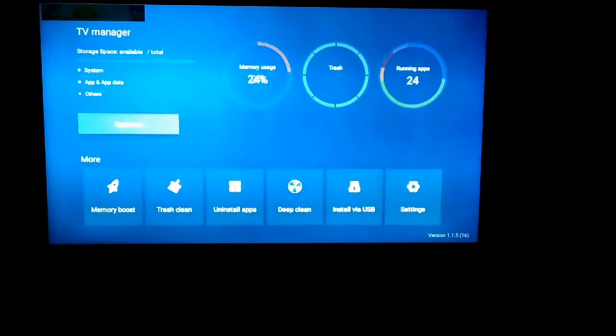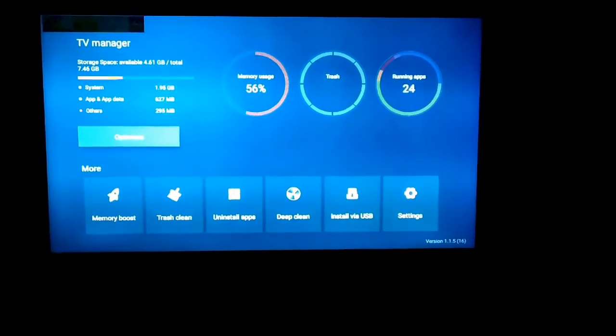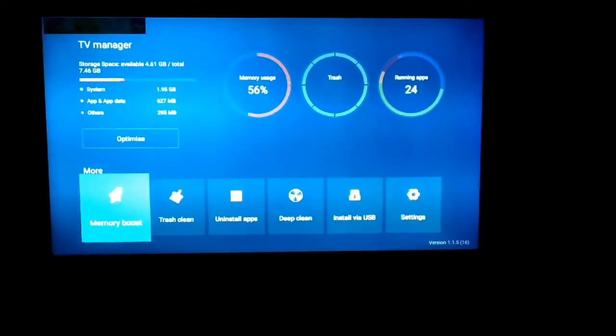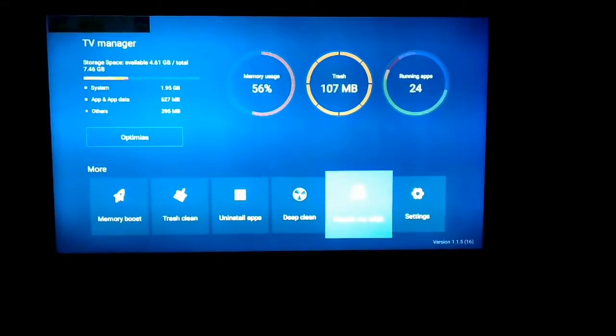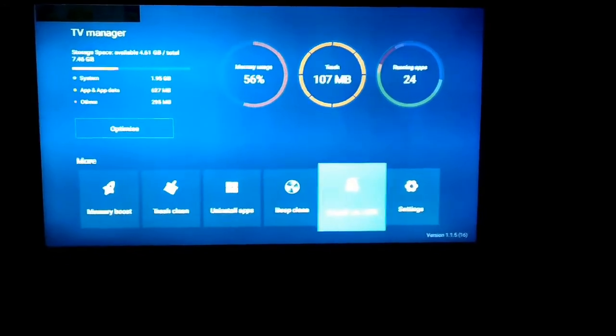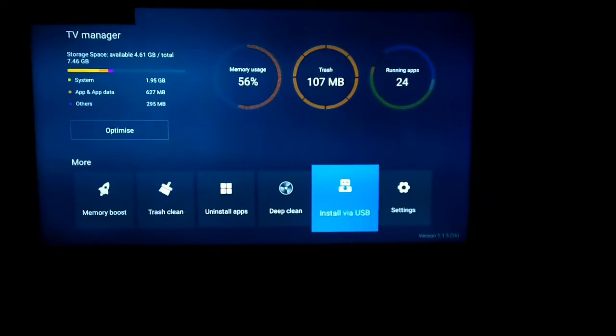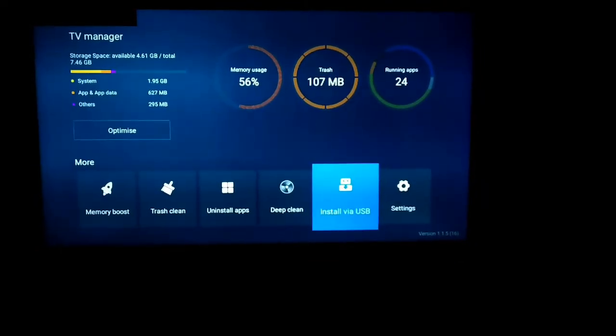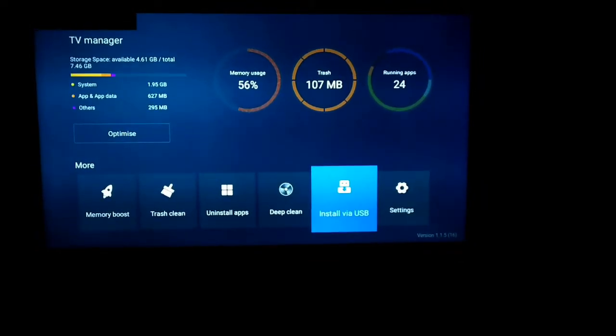There you can see an option called Install via USB. Go to Install via USB and click it. After clicking it, the name of the USB will be shown. Click on it again.